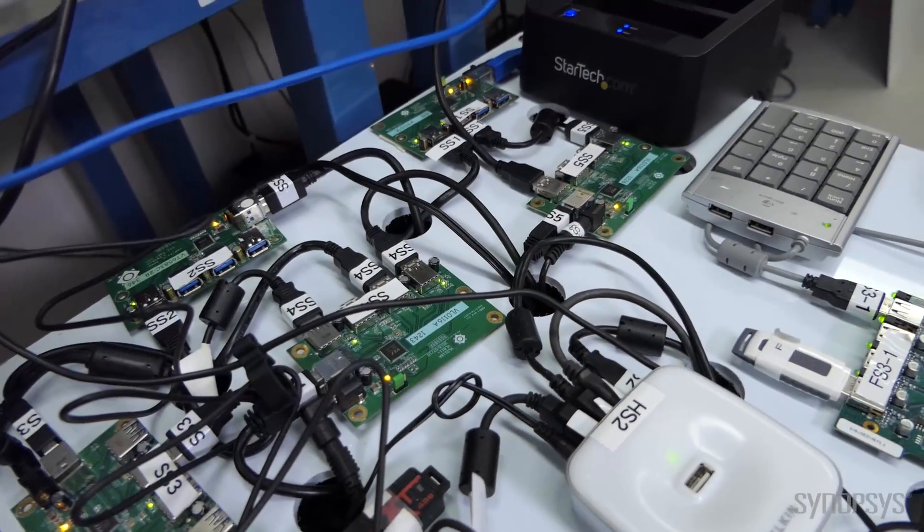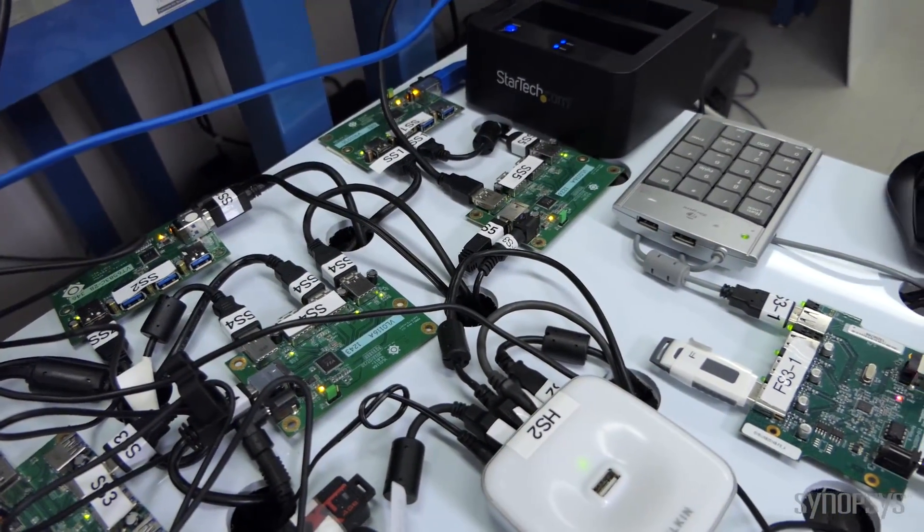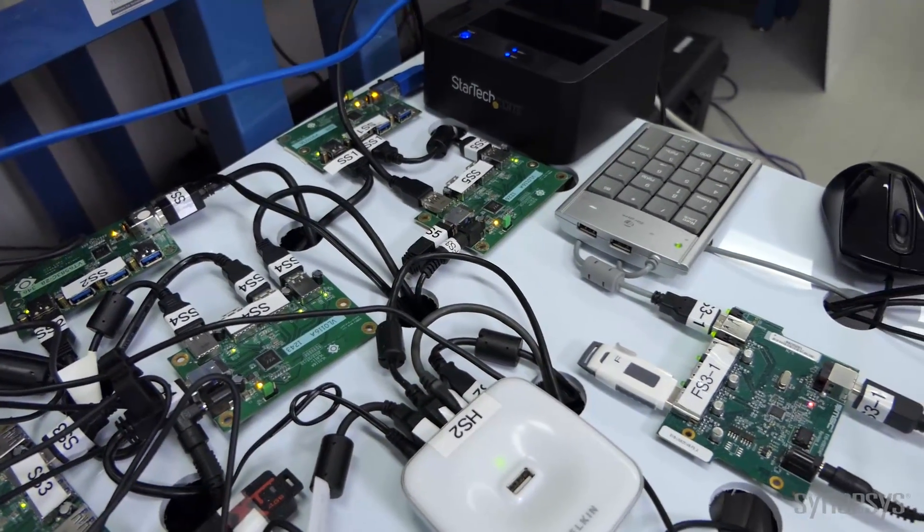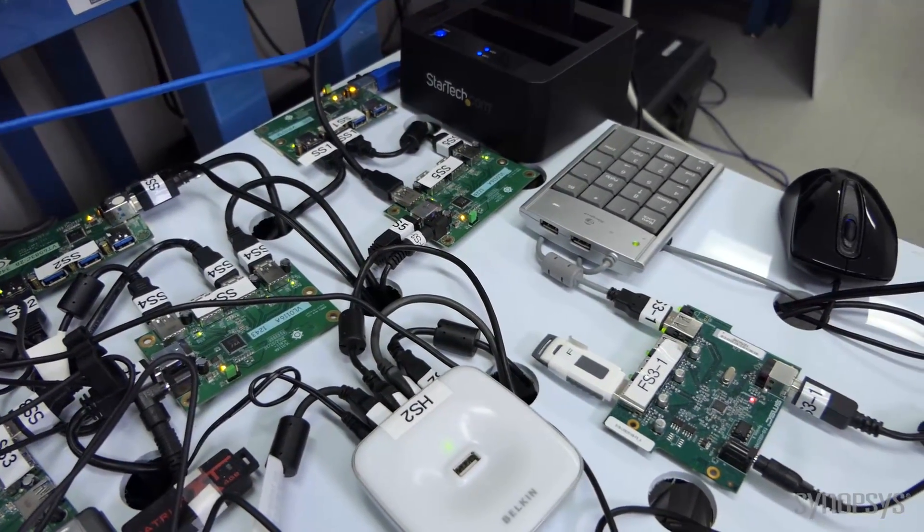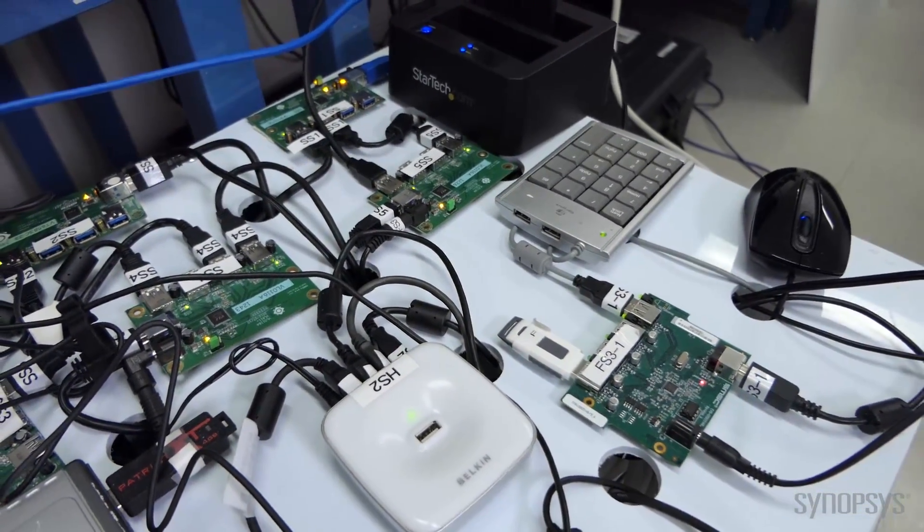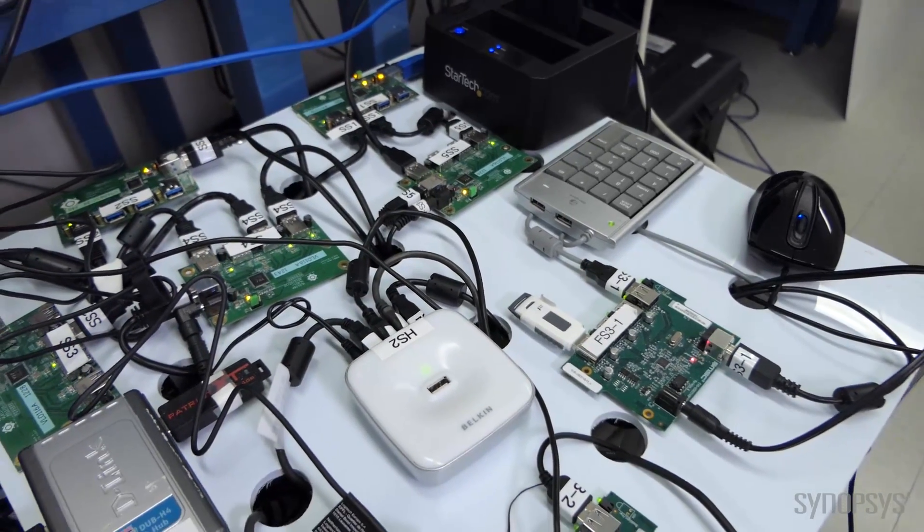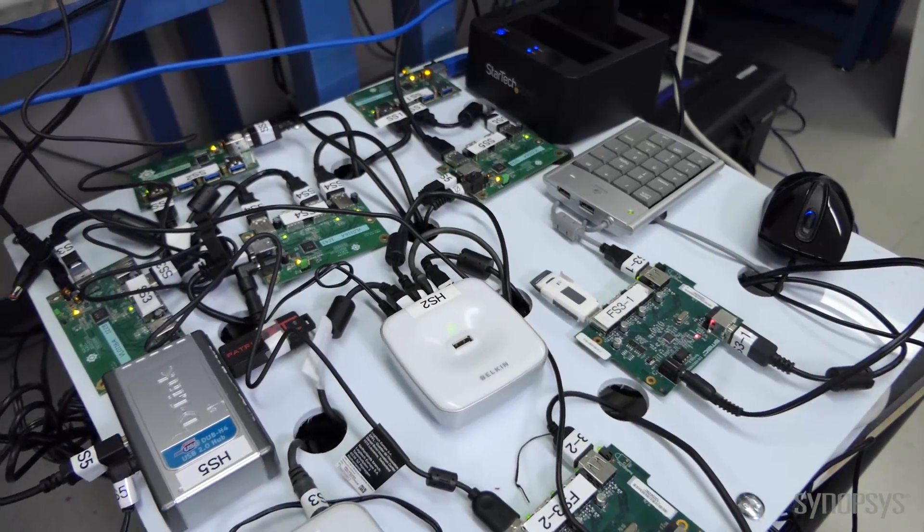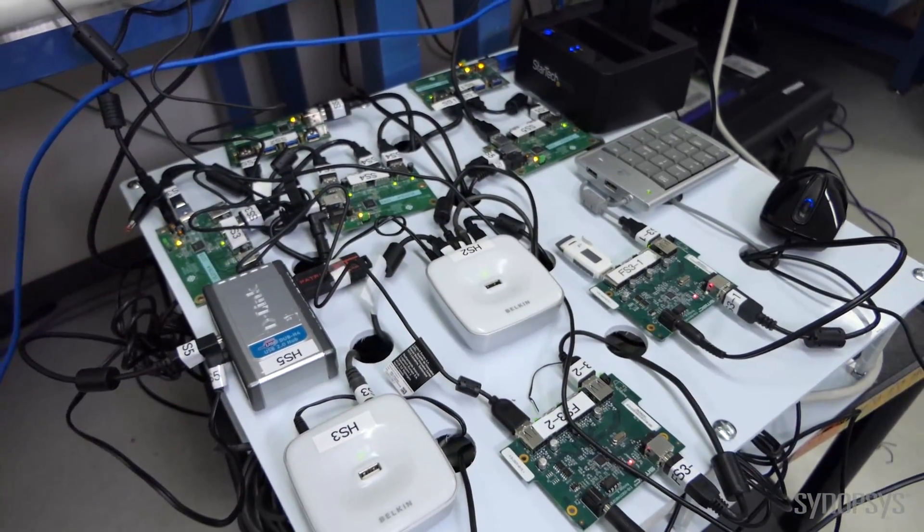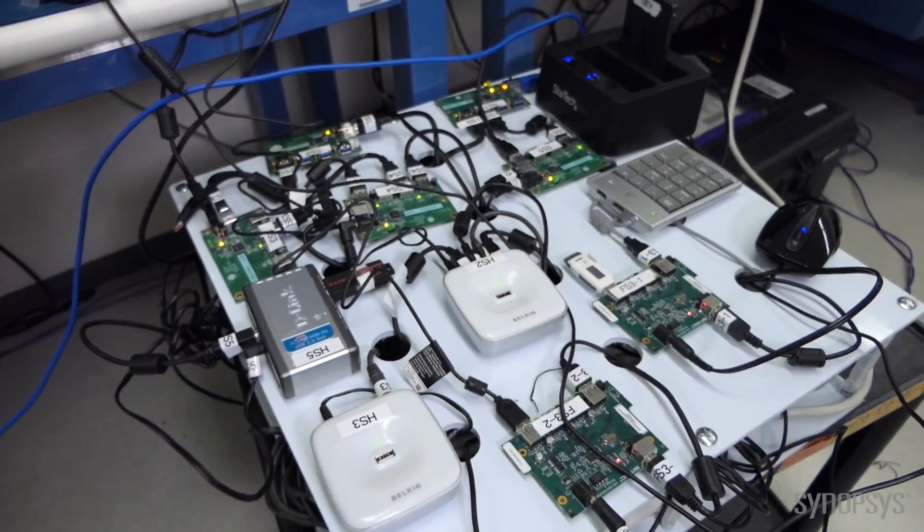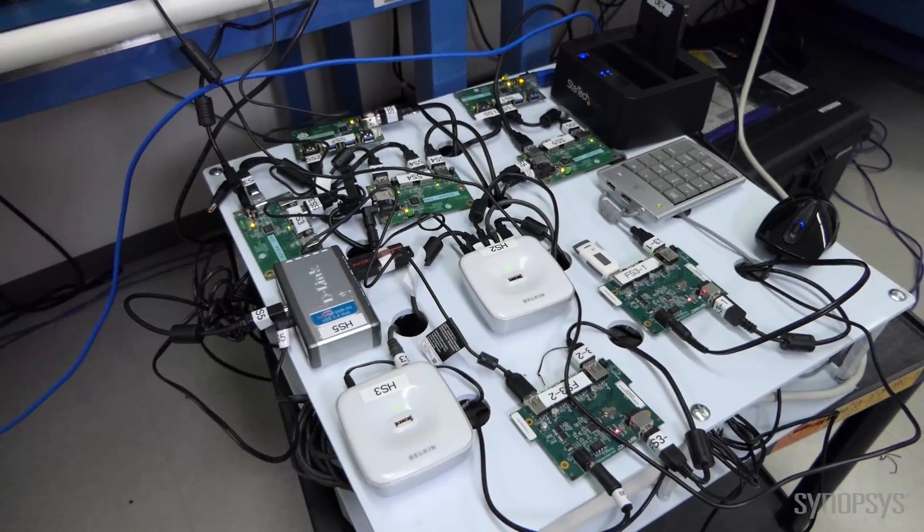The interoperability tree includes a range of USB devices, different device types, different transfer types, and different speeds. We're going to show you those tests today.